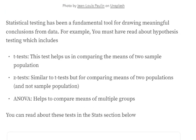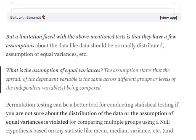A big problem with t-test, z-test, and ANOVA — basically falling into the hypothesis testing category — is that they have a few assumptions about the data before doing the testing. The data should be normally distributed, and there is an assumption of equal variances, which means the spread of the dependent variable should be the same across all different groups or levels of independent variables.